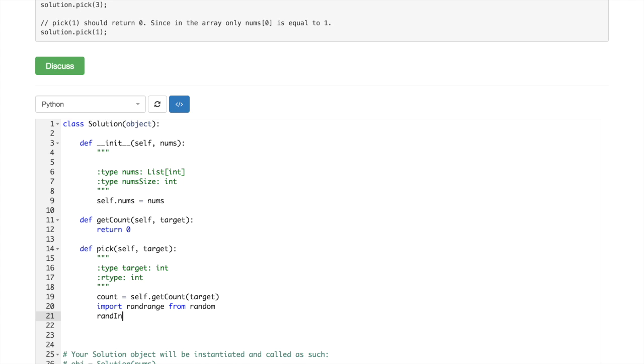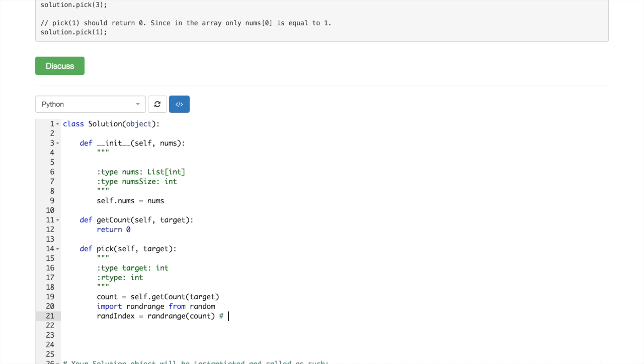So we would do randindex, it's not exactly index, but randindex returns from 0 to count not including.